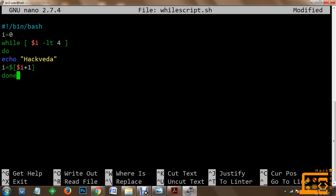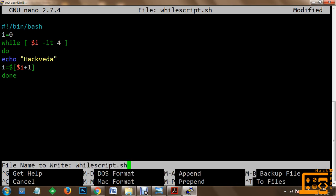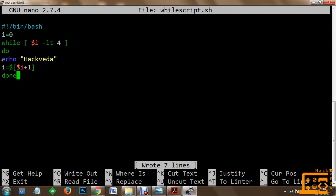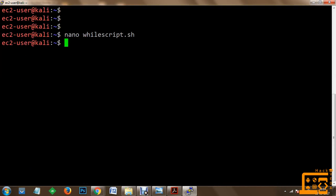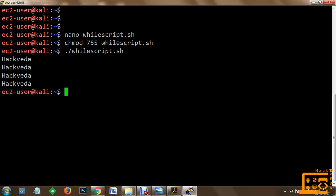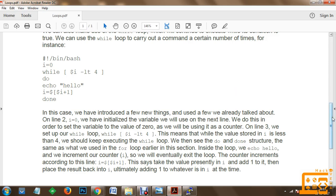As soon as the increment is done, the while loop will execute our commands until the condition becomes false. We use Ctrl+O to save it, then Ctrl+X to close it. Use chmod 755 while-script.sh to compile it, then execute the program. Since we specified the condition as 4, we get 'hackwitha' printed four times via the while loop. This is how you can quickly implement for loop and while loop in bash shell.